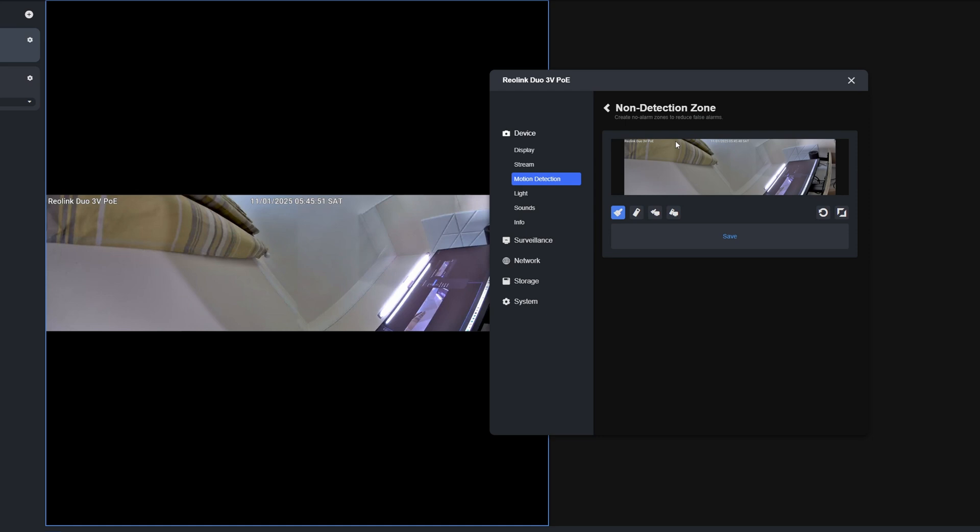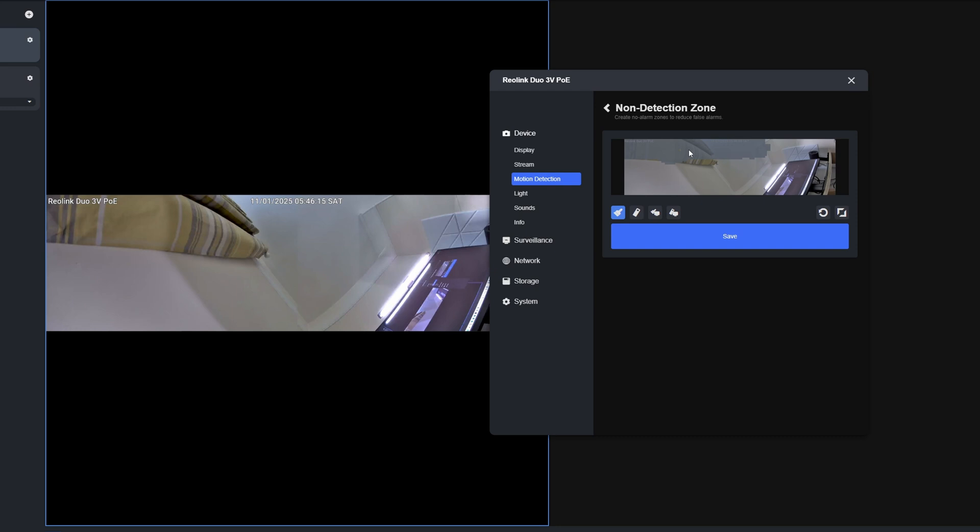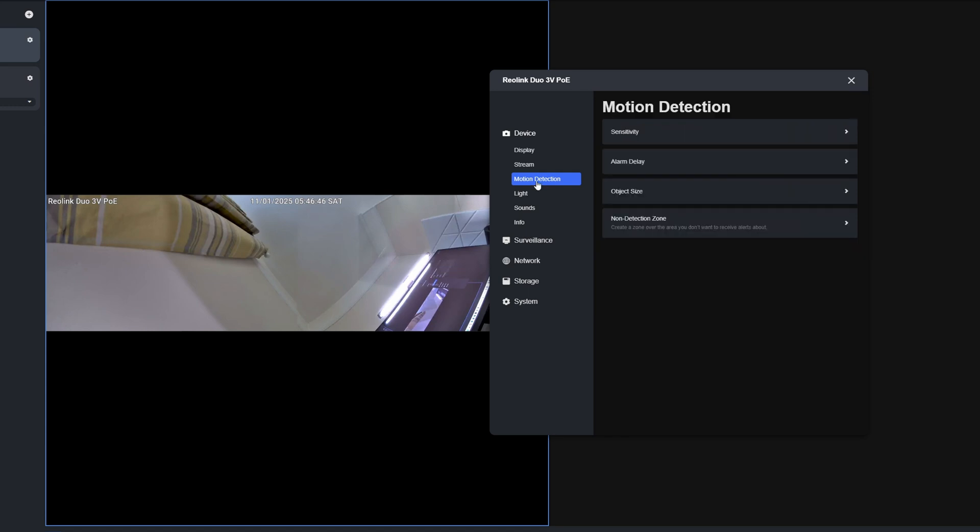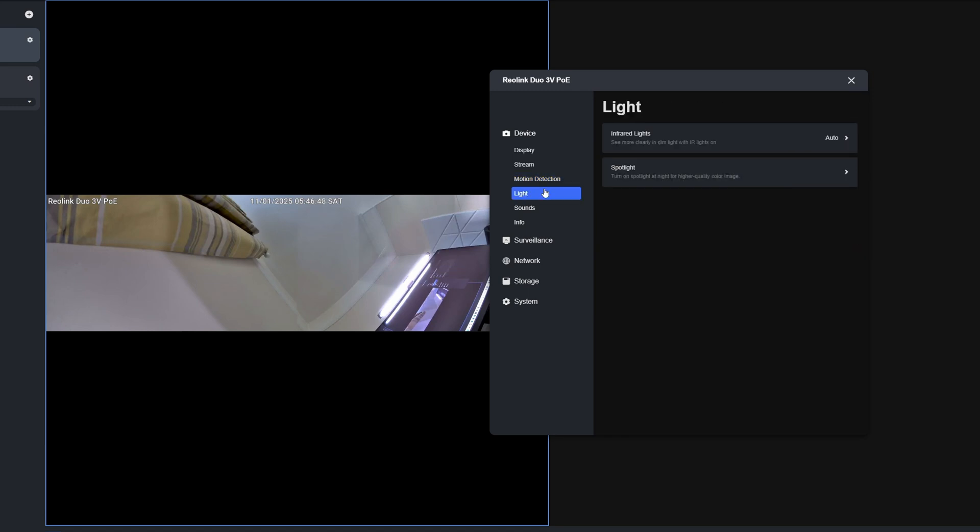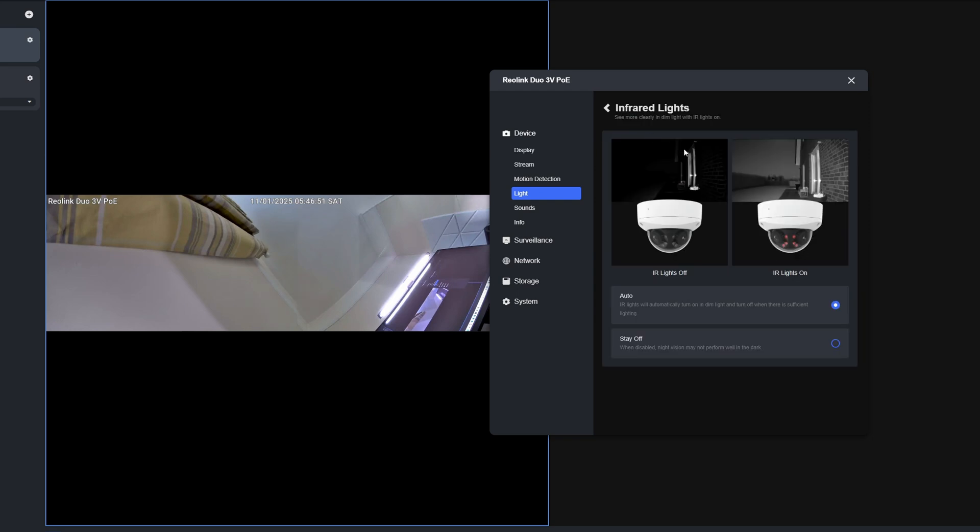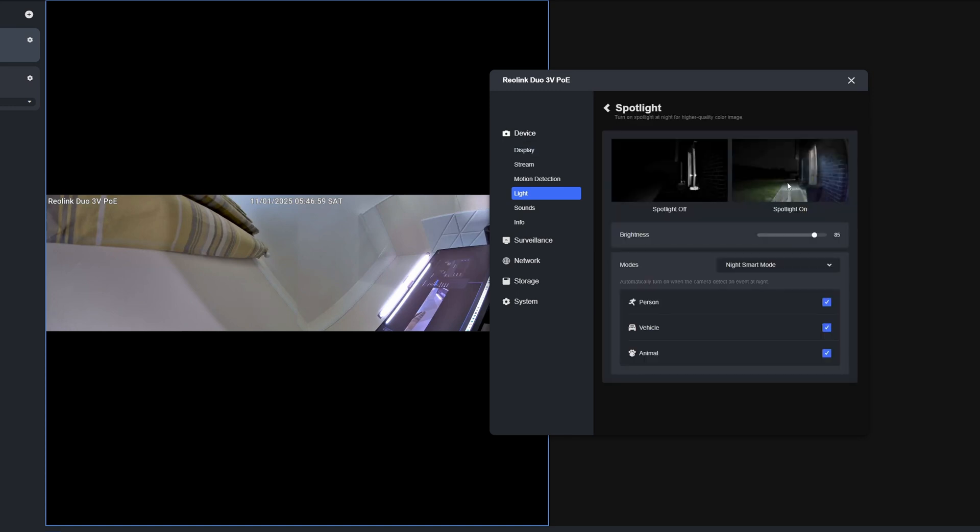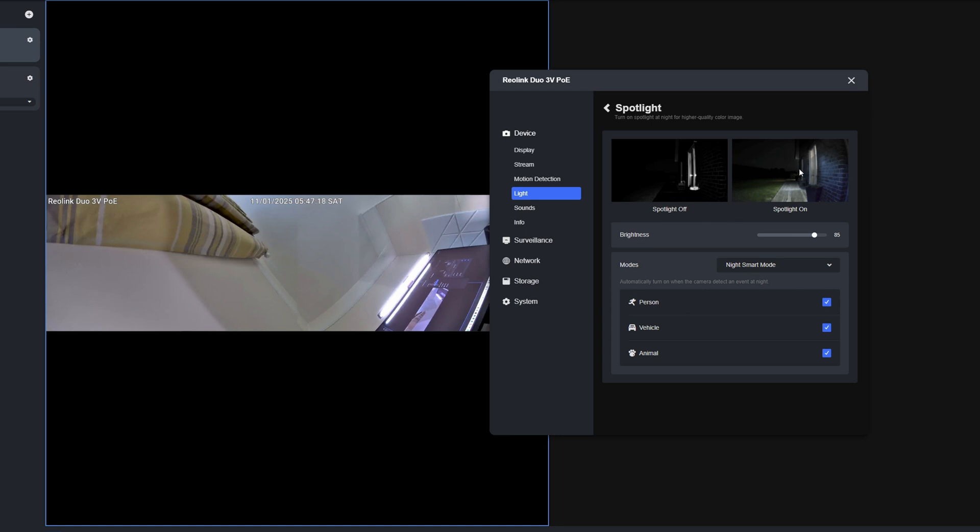Then for Motion Detection, you'll see we've got sensitivity options, alarm delay, object size, and non-detection zone. We'll set up a non-detection zone. To do this, hover over the picture, hold your mouse button down, and then gray out the selection there where you don't want detections to occur. Anyone walking in this gray area here will not trigger a detection. To clear this, we'll reset it by clicking the Erase All button. Then we can select Light. Infrared lights are set to automatic at the moment, so we'll leave that as it is. For Spotlight, you can change the brightness. Night Smart Mode is on, so when it detects a person, vehicle, or animal, it will automatically turn on the spotlight to light up the picture in full color.